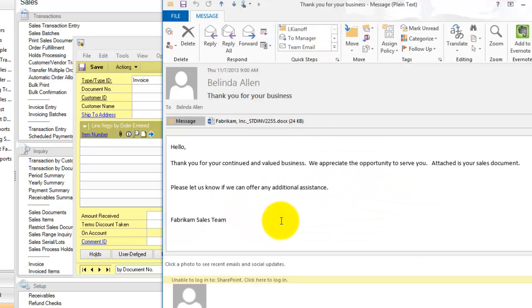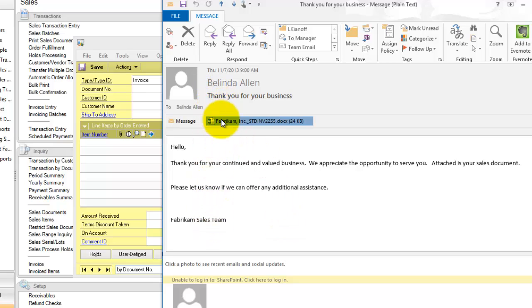You can see I just emailed this to myself. Here's the message and the document. Let's pull that up.